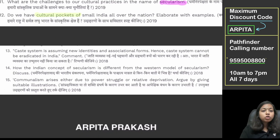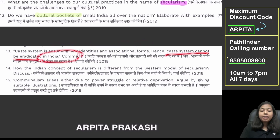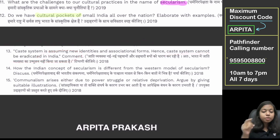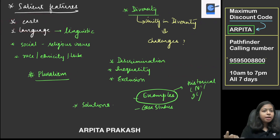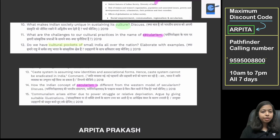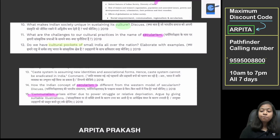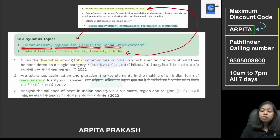The 2018 question says: 'Caste system is assuming new identities and associational forms, hence caste system cannot be eradicated in India.' Caste appears again — the syllabus already showed caste under diverse features. Multiple questions have come on caste. We will also pay attention to secularism — if another question has come on secularism, you will understand it is an important topic. There is also a question on communalism, which we have not decoded yet. So just decoding the first heading, you can see how many things we have covered.